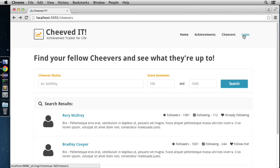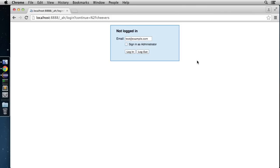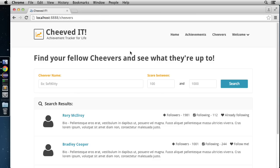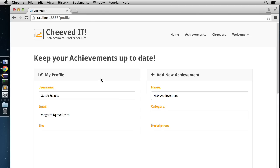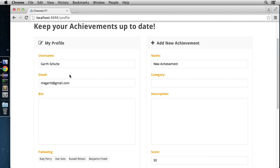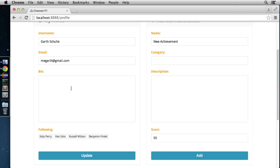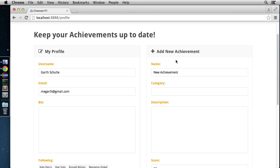If we click Log In, it simulates logging in with a Google account. Since we're running locally, it gives a simulation allowing us to log in with any email address or as an administrator. Logged in as a regular user, it says welcome with the username. We'll see how to get that in. We can see our profile — where we fill out a username, email for notifications, a bio, see who we're following, and add new achievements to put data into the datastore.